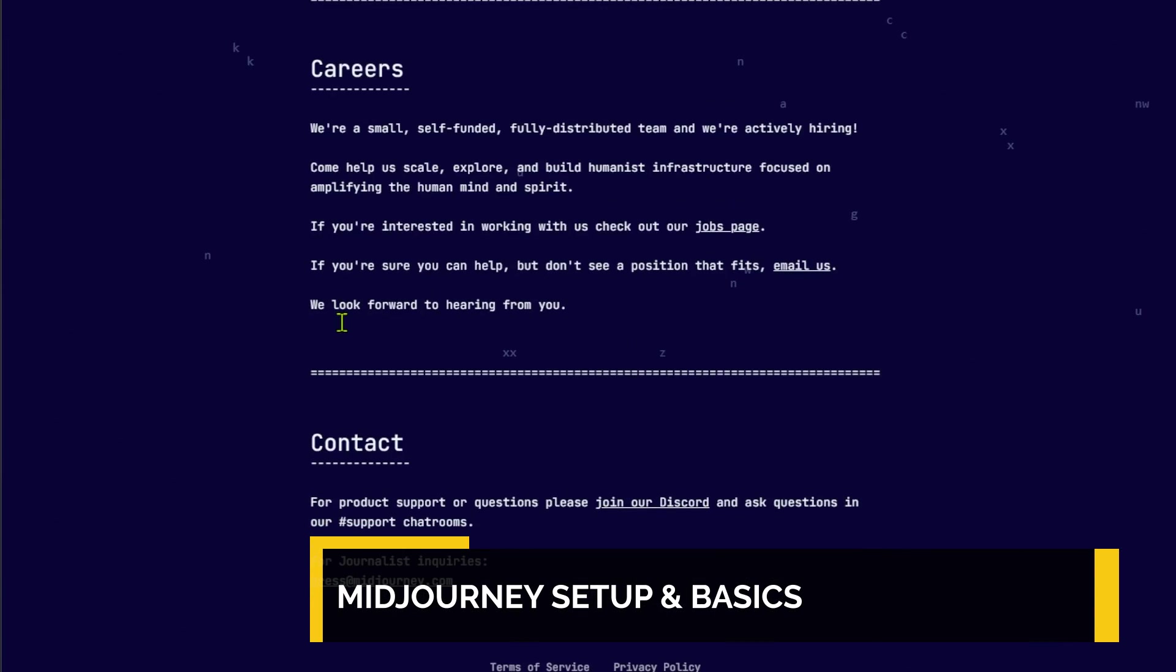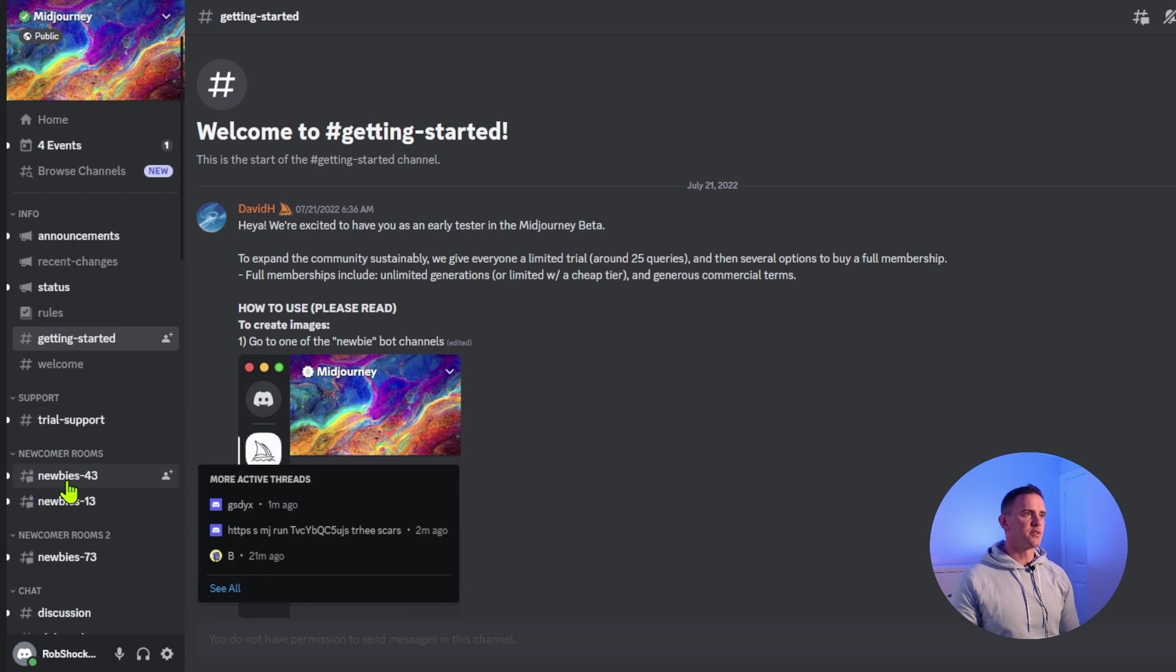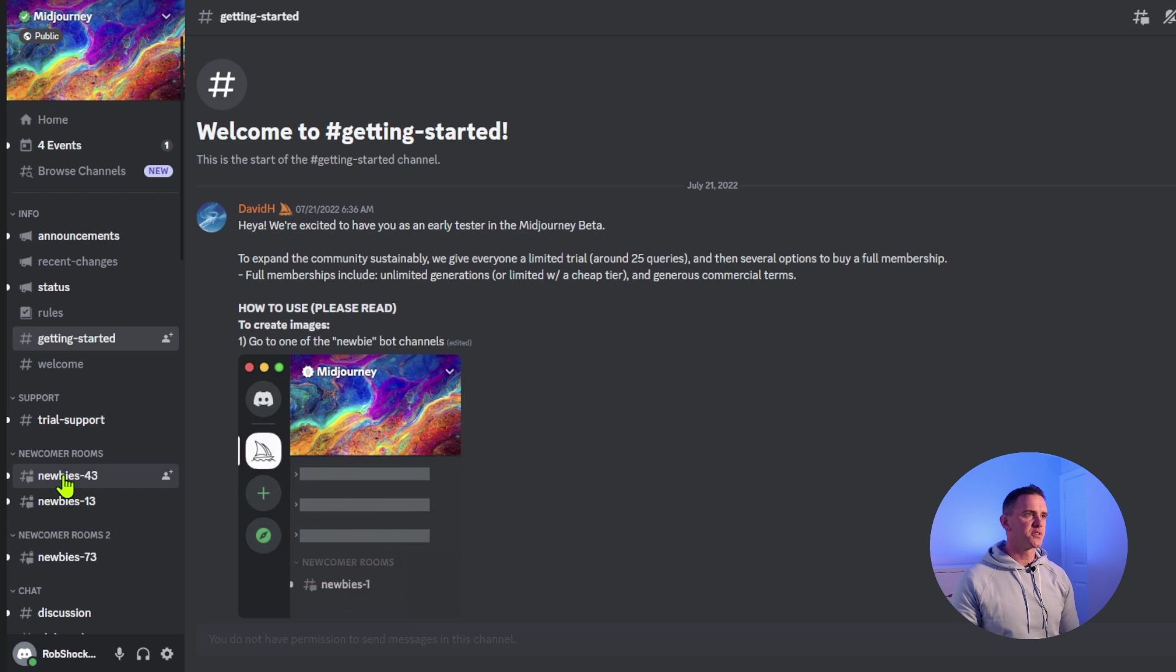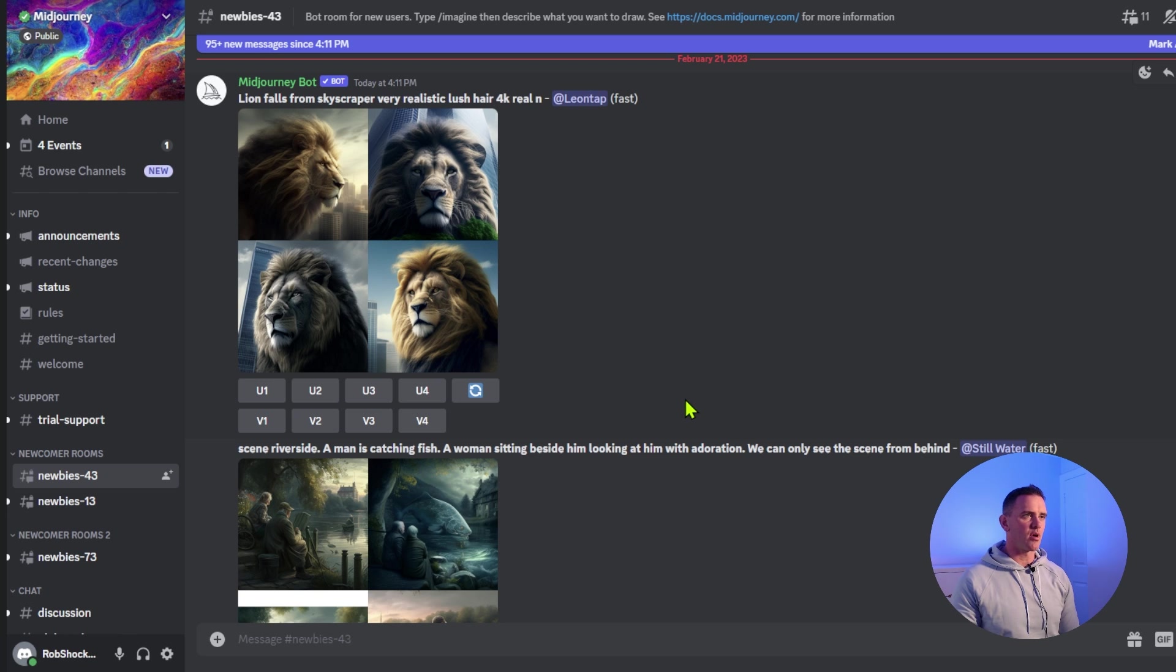To get started, you need to sign up to Discord. When you first log into MidJourney, you're going to be asked to accept the terms and services. Next, you want to pick one of the newbie rooms, and you'll see here this is a group room where everybody's putting in different streams and prompts.